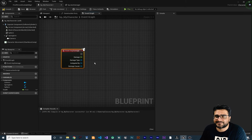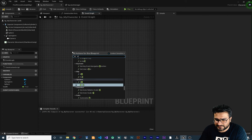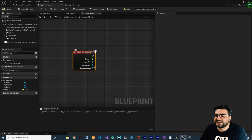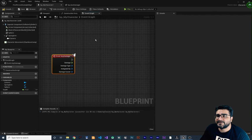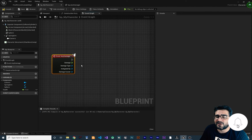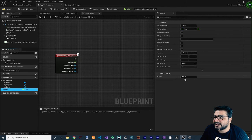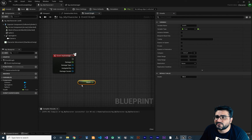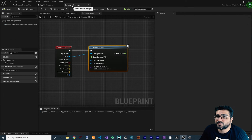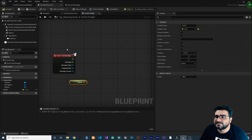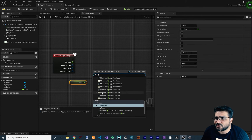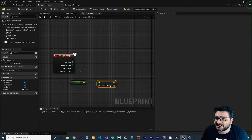Whenever and wherever Apply Damage happens, Event Any Damage will be triggered. You can find it by just searching for 'damage', and Event Any Damage will pop up. Whenever our character collides with this box damager, we want to take some damage. You can see in our character class we have a health variable that is a float, and the default value is 100. So let's get that value, because we want to subtract this value by the amount of damage that this box damager caused. Whatever you put in Base Damage will appear here in the Damage pin as well.